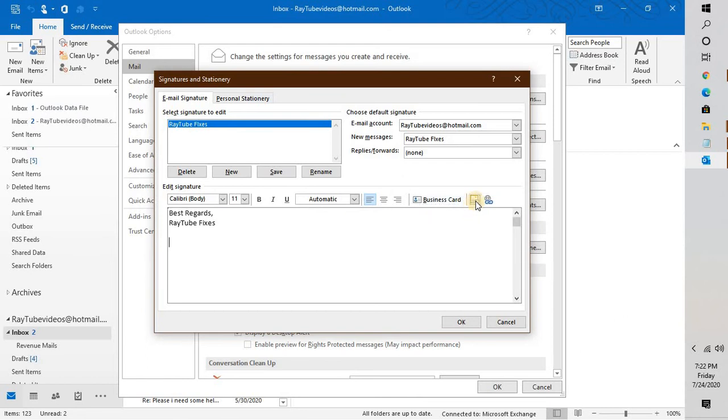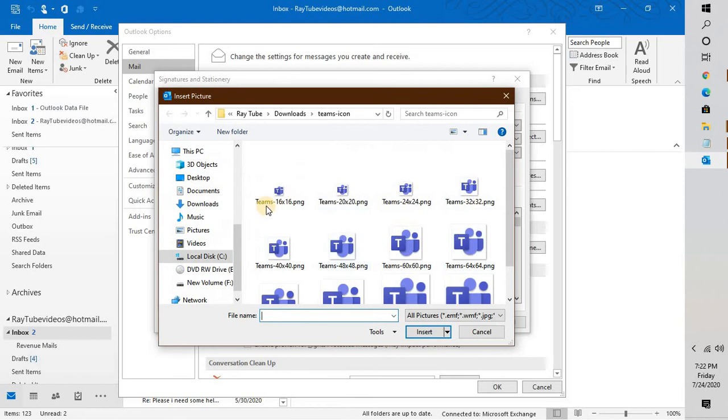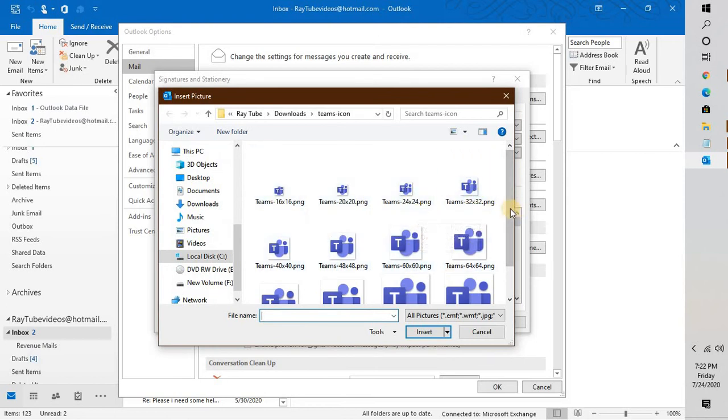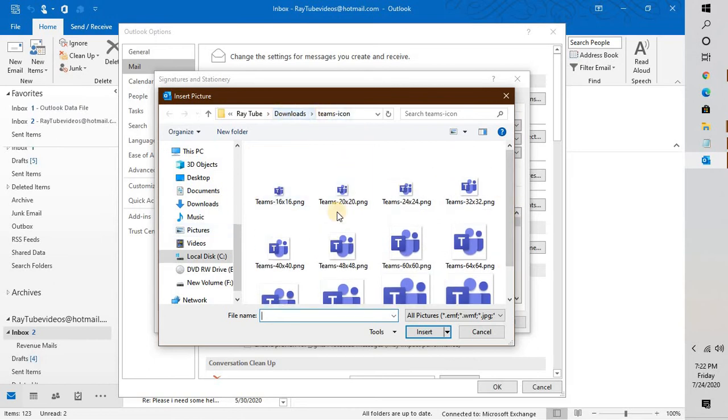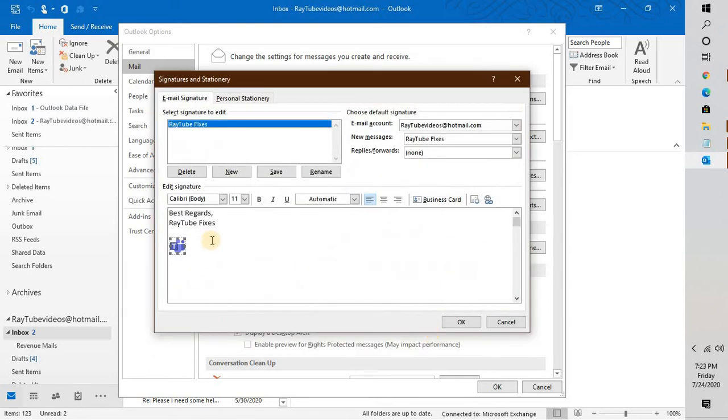Under the signature and stationery, you will have to click on this picture icon here and select the size. You will have to navigate to the folder where you have downloaded the Teams icons. In my case I have it downloaded in the downloads folder. It would be the same in your case unless you download it or save it in a different location. I'm going to use this particular icon, click on Insert.